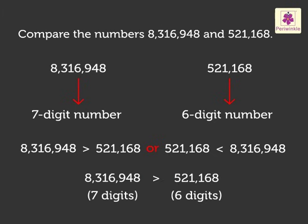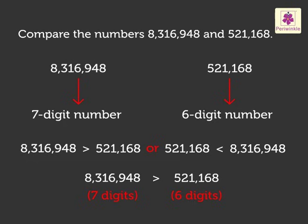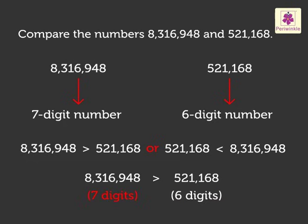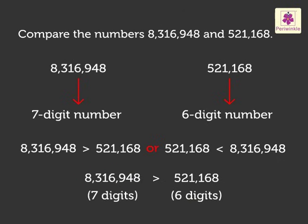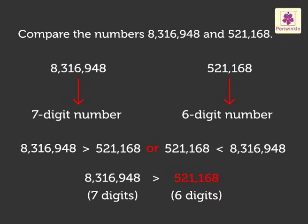Hence, when we compare two or more numbers with different number of digits, the number with the most number of digits is the greater number, and the number with the least number of digits is the smaller number. Now, let us solve another example.